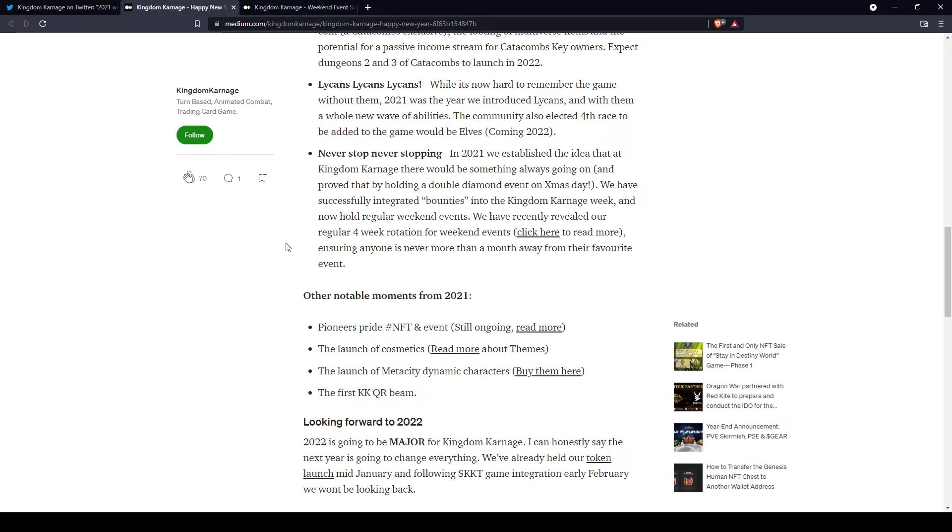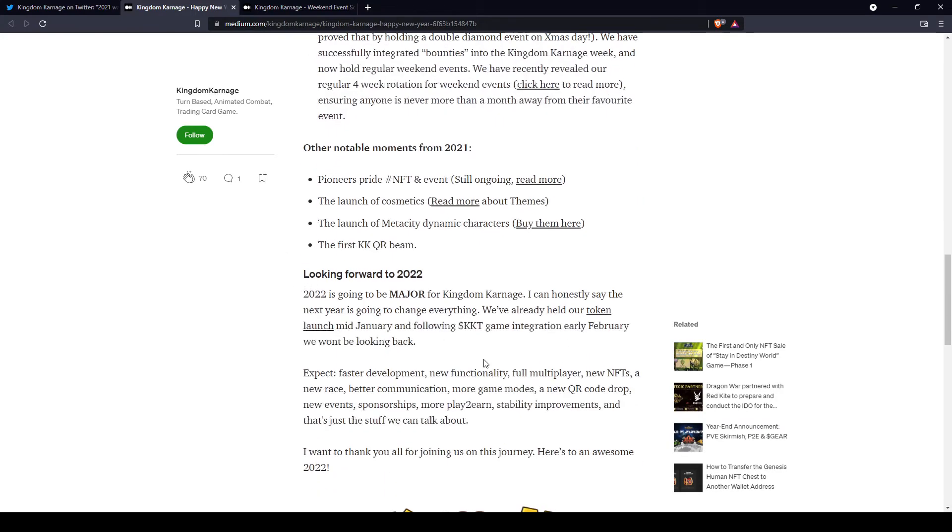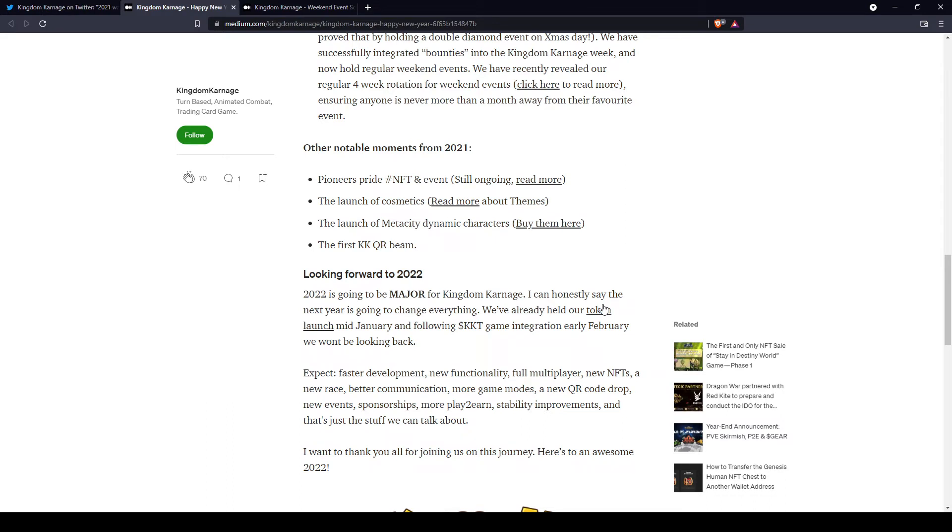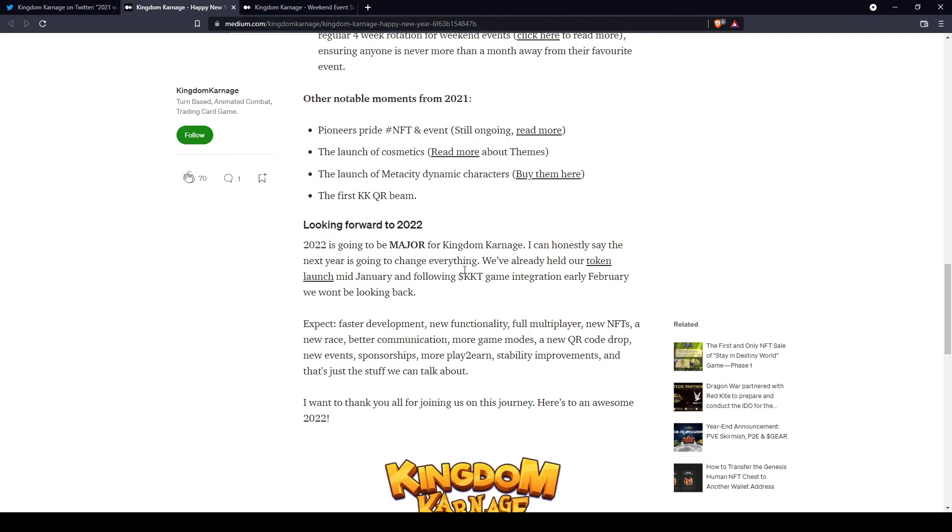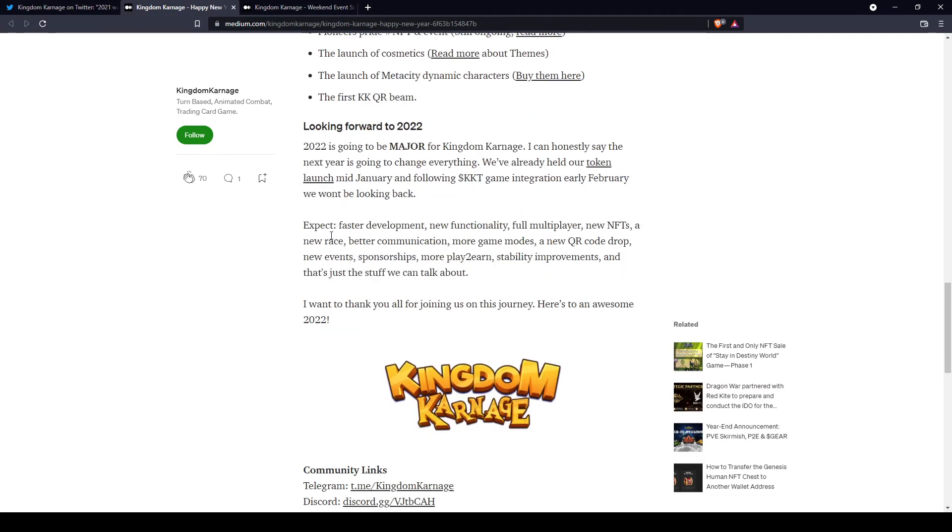Then he goes on to share about the Pioneer Sprite, which is a ring you still can get if you haven't completed the undead campaign yet. You should focus on it and get your Pioneer Sprite before they run out. There are also the dynamic cards, which are the Metacity dynamic characters - cards you can play in multiple games, which is awesome, and QR code beam.